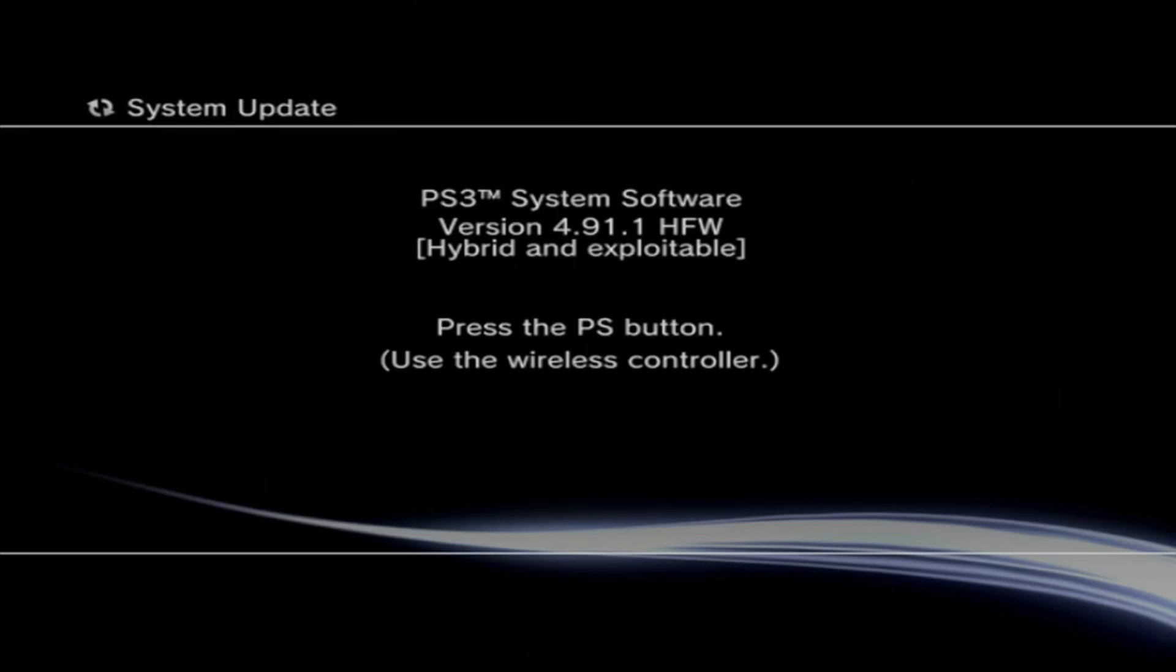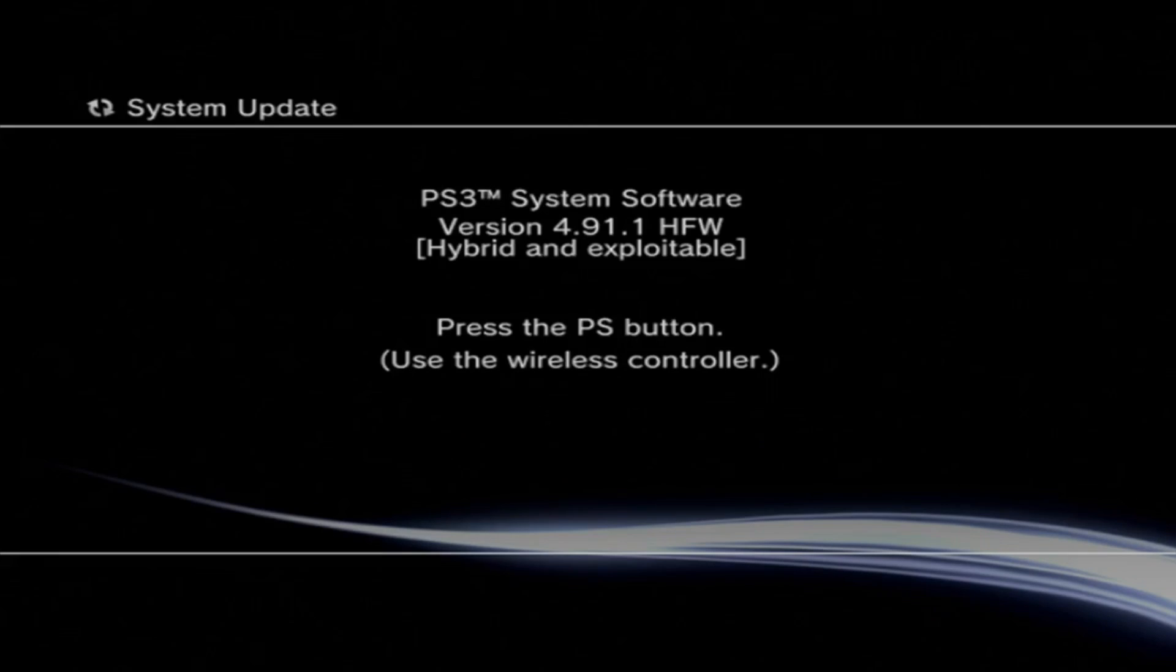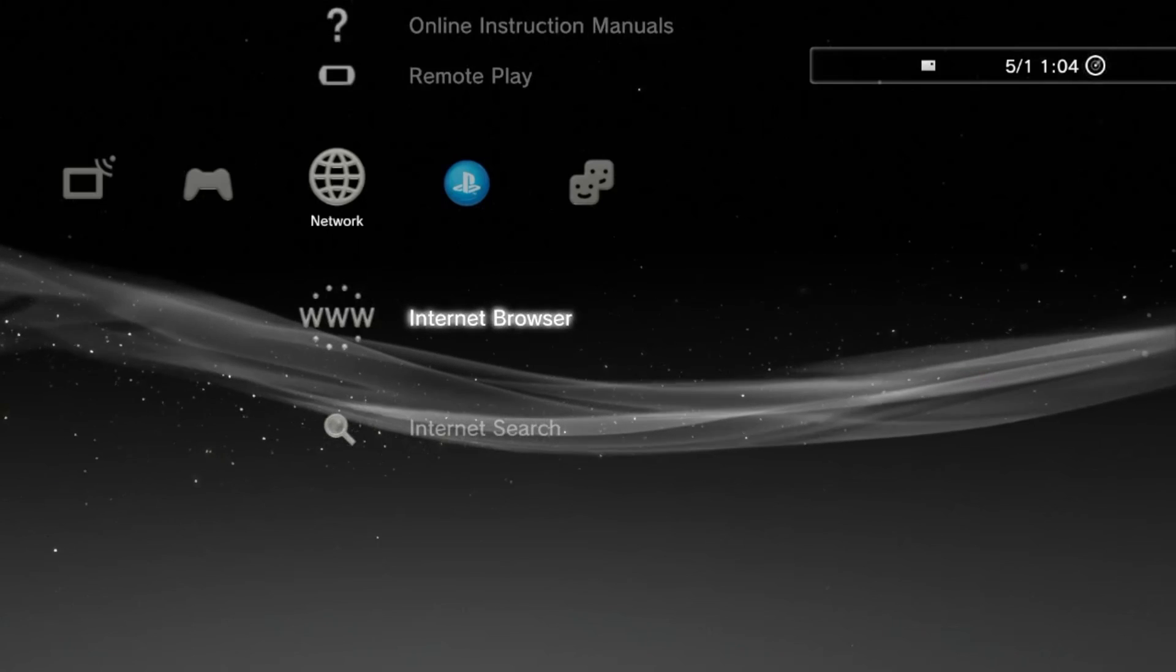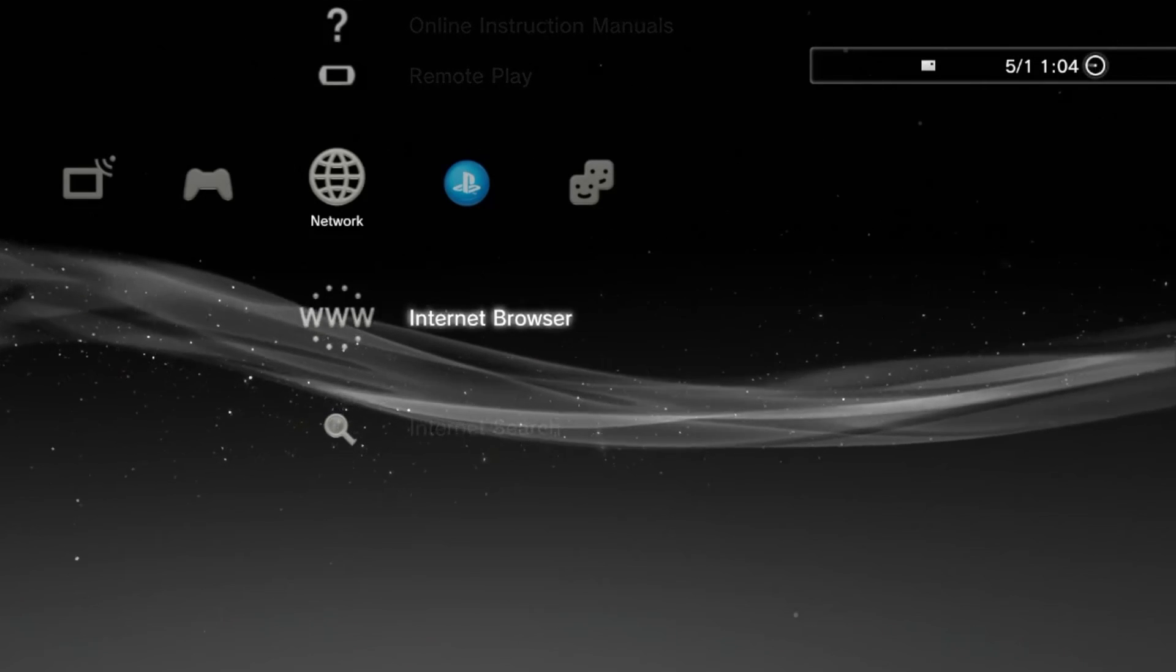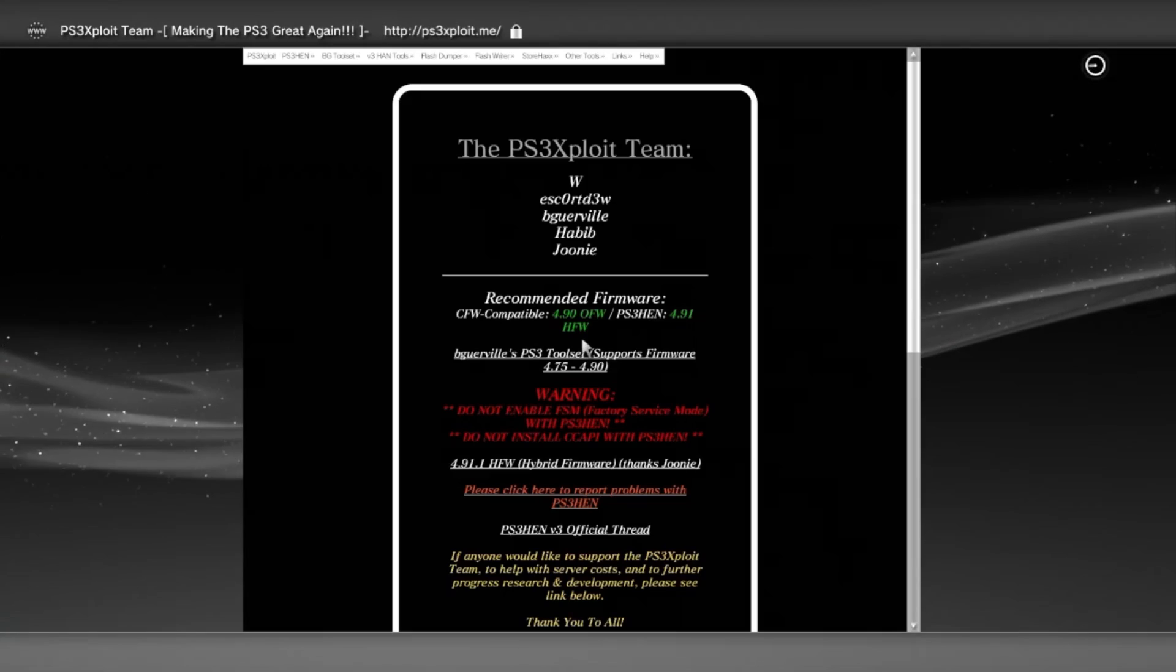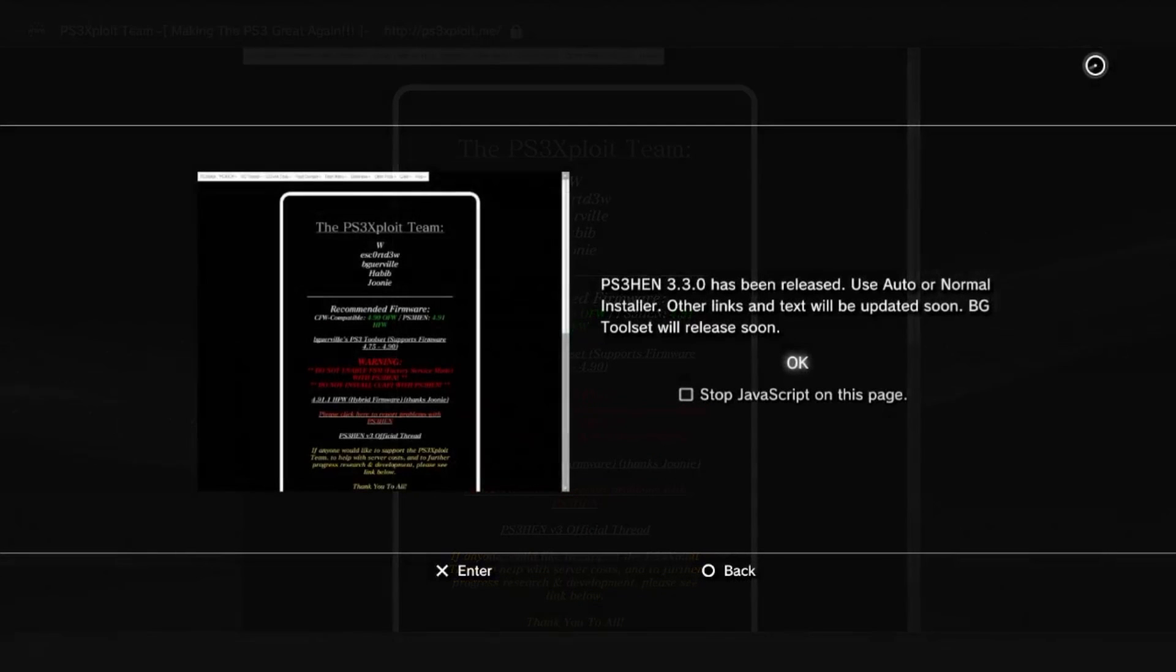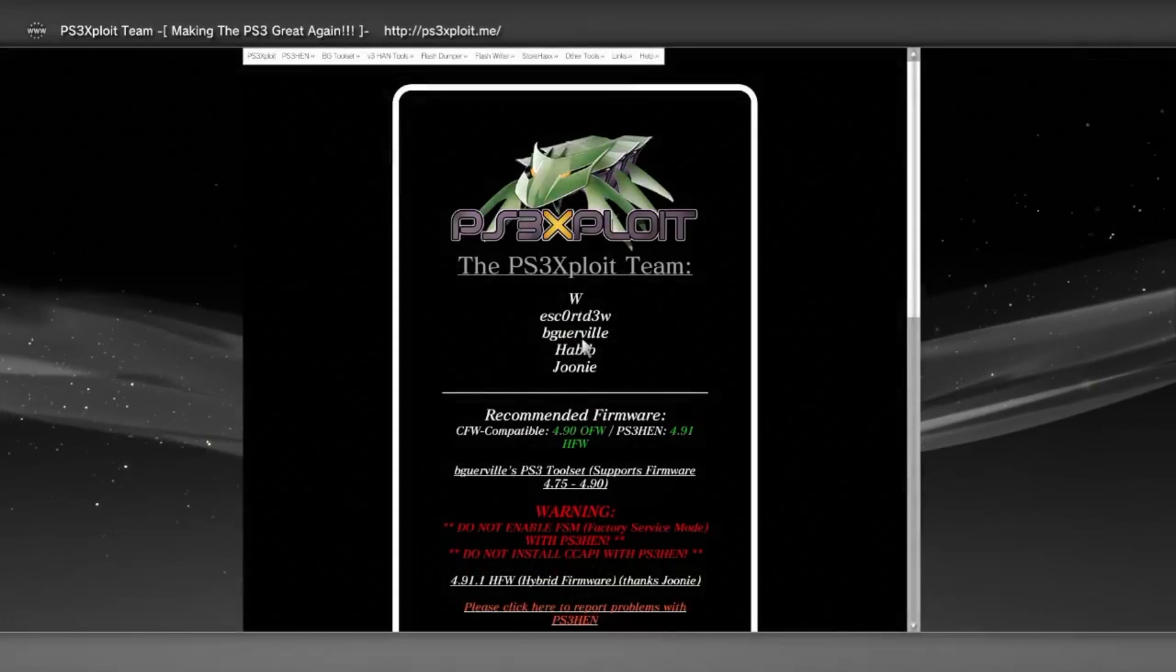Next, we will then head over to the Internet Explorer and press start and type in the PS3 exploit site. I will leave the link in the description that you can copy into your console. Once on their home page,